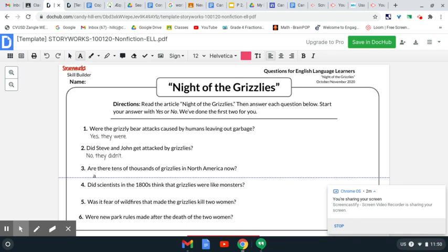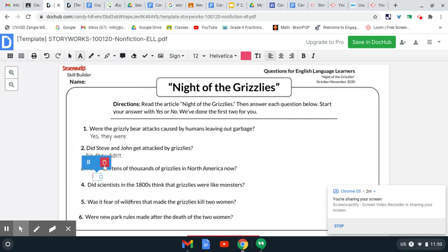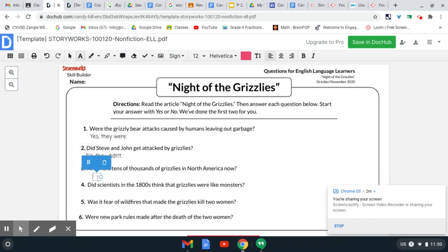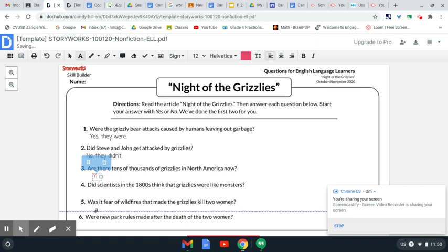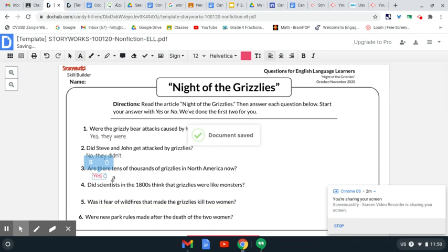So, when answering the question, it's just like any other typing. Are there tens of thousands of grizzlies in North America? And then we click on that spot, and it gives us a box. Now, here's a trash can if you don't want that box there. And here you can move that box. But right now, I'm just going to put... Yes, there are tens of millions, tens of thousands of grizzly bears.